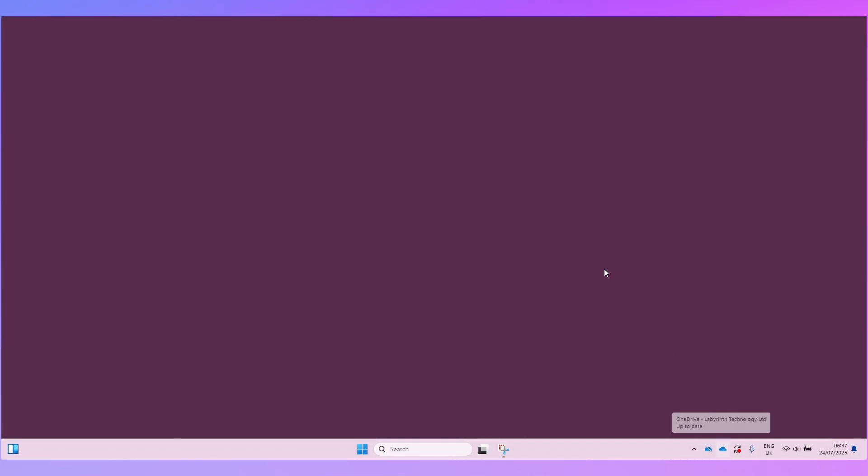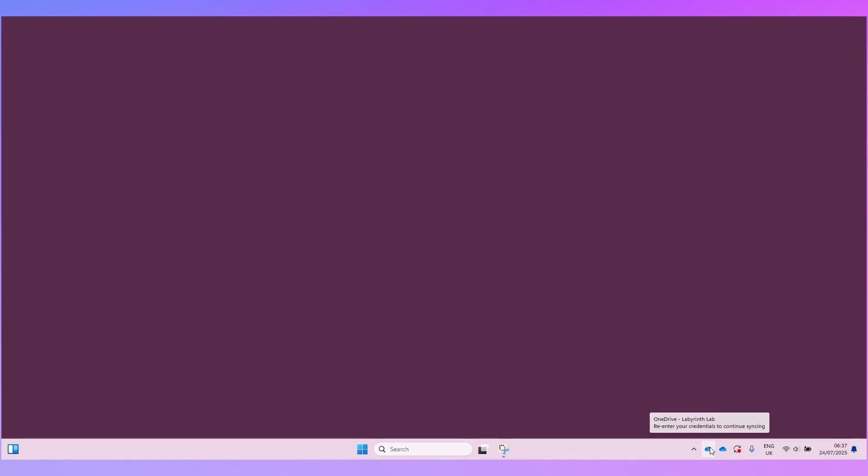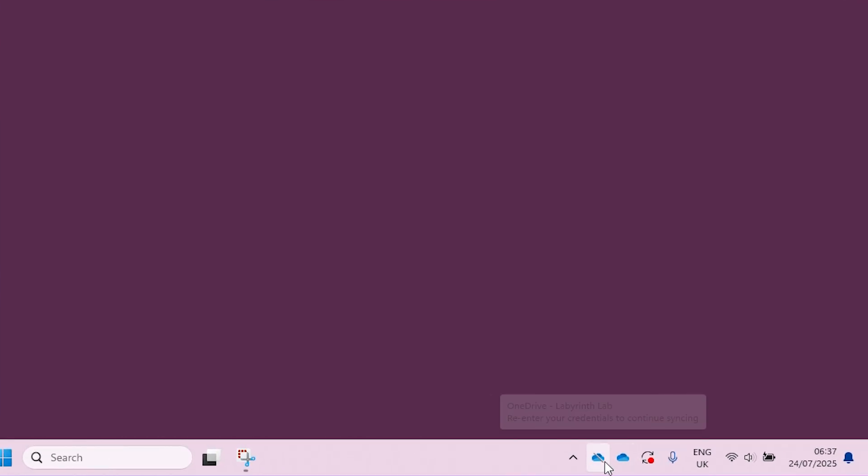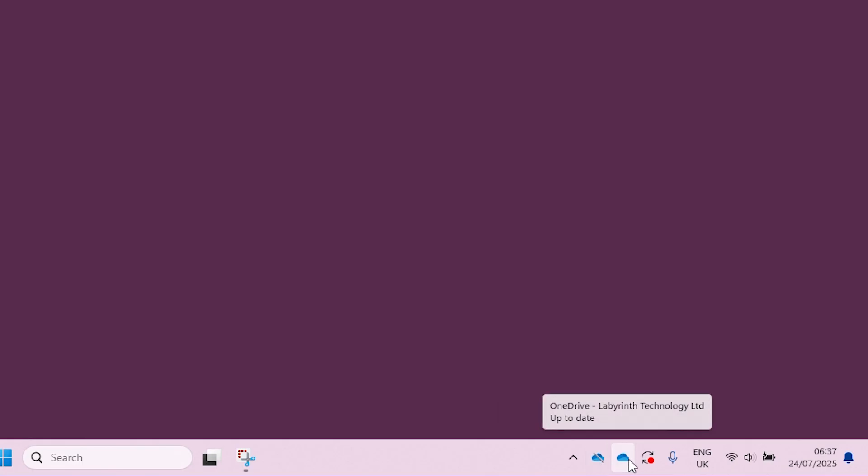Once that's done or if you've already had it installed you just need to click on the OneDrive icon in the bottom right. Now you can see in my case I've got two OneDrive icons and that's because I've got two OneDrive accounts on my computer. You can see one of them is actually asking me to re-enter my credentials to continue syncing and the other one is currently up to date. So you need to make sure you select the right OneDrive account because you don't want your data going to the wrong place.